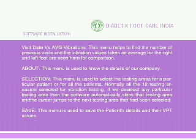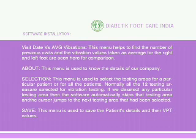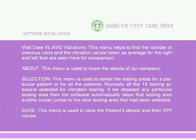Selection: This menu is used to select the testing areas for a particular patient or for all patients. Normally, all 12 testing areas are selected for vibration testing. If a particular testing area is deselected, the software automatically skips it and the cursor jumps to the next selected area. Save — this menu is used to save the patient details and their VPT values.